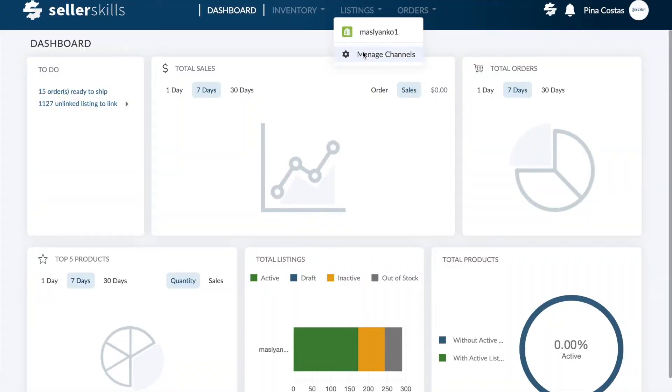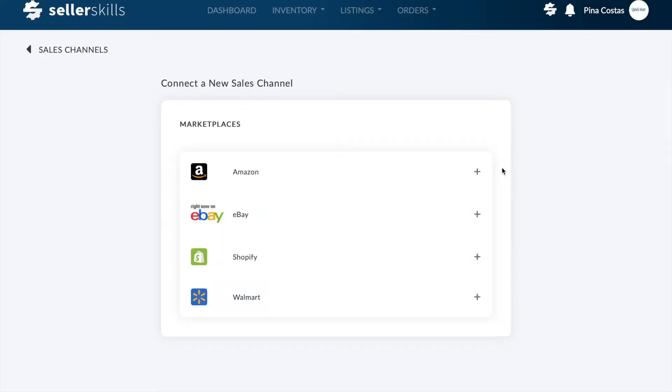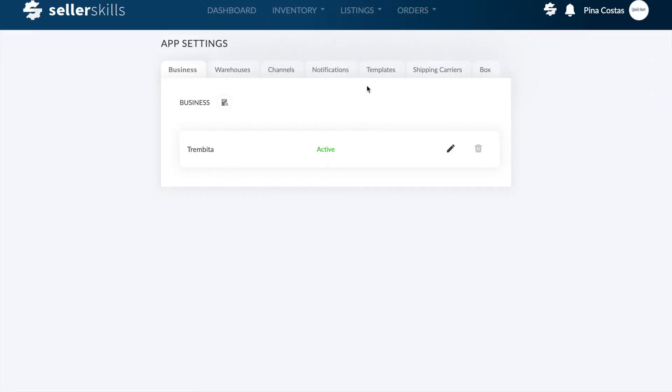You can add a new channel through the listings menu and manage channels panel, or go to your profile app settings and navigate to the channels tab.